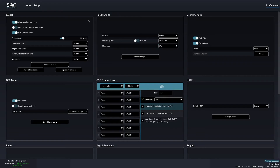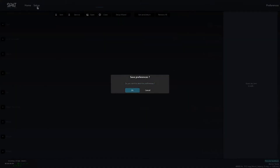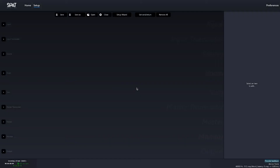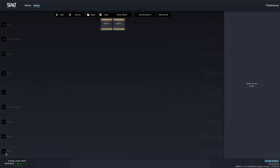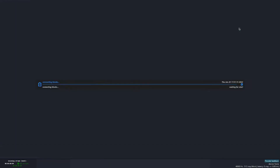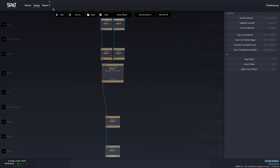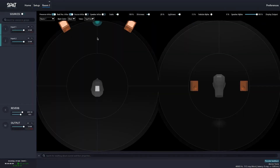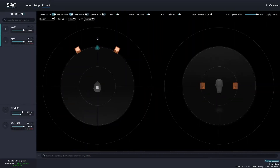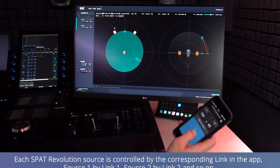To check if the connection is working, go to the setup page, create for example two input sources and one output, and connect them. Open the created room and it should now be possible to control the sources' position by pointing the phone around.